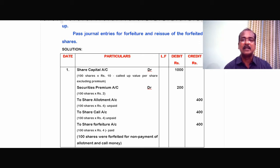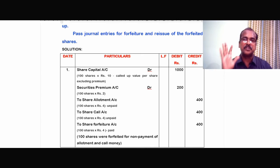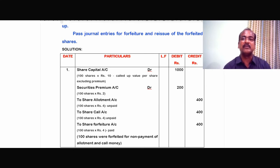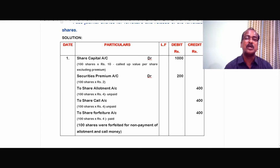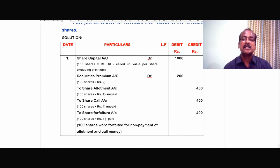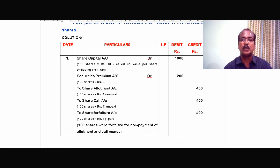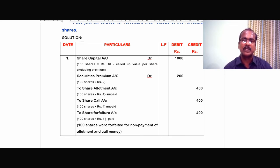Share capital account Dr., 100 shares into Rs.10 — that is the called-up value till the time of forfeiture, excluding premium. So 100 into Rs.10 equals Rs.1,000. Then securities premium account Dr., 100 into Rs.2, comes to Rs.200. These two amounts have been called up for the 100 shares and therefore they have been debited.